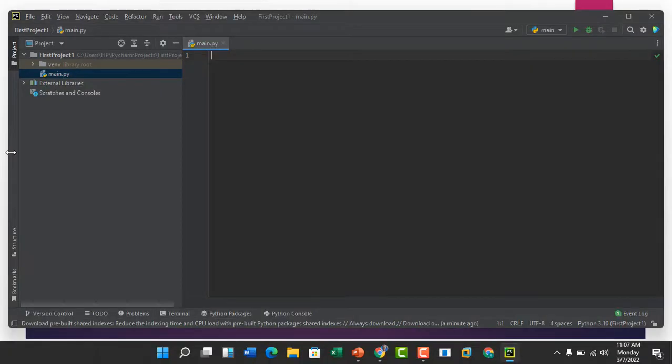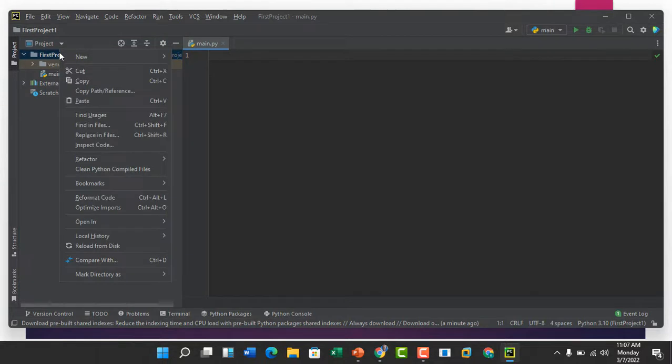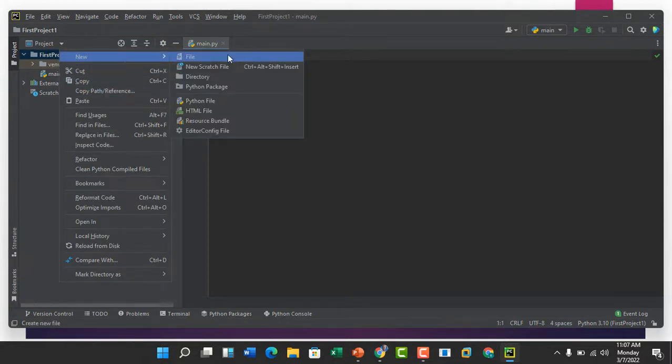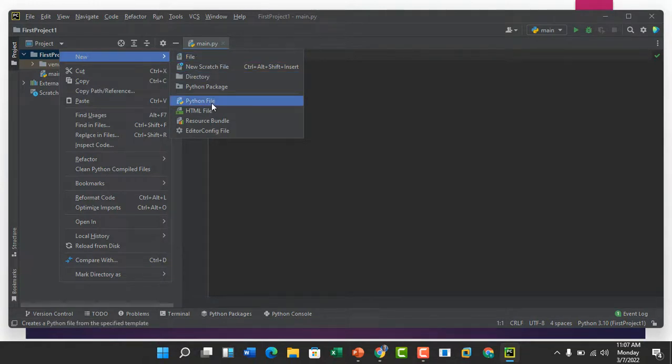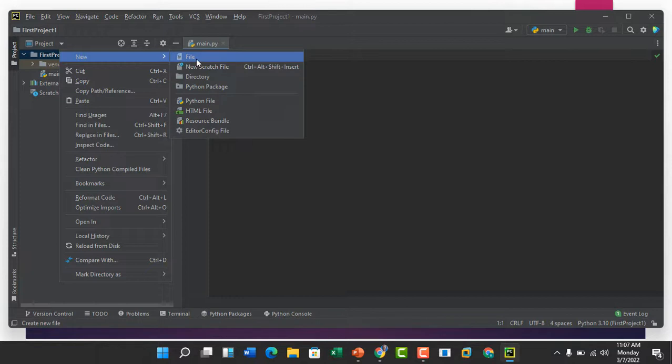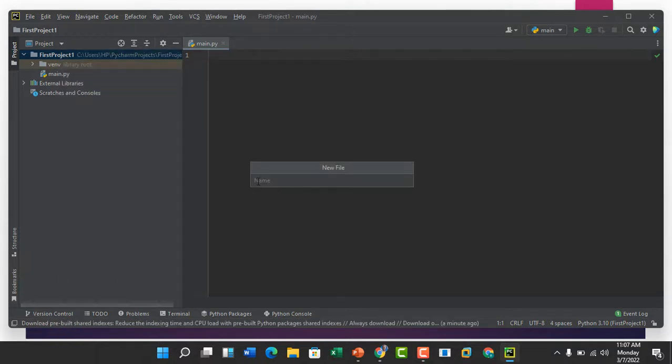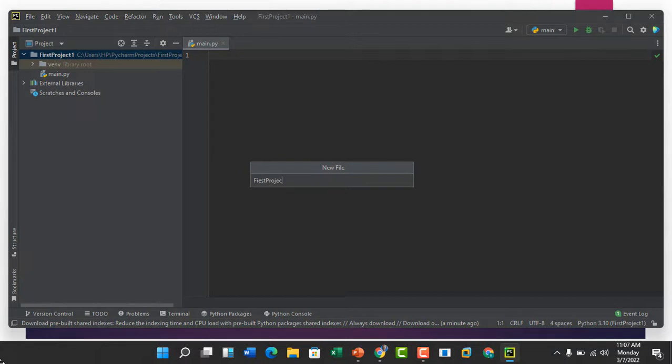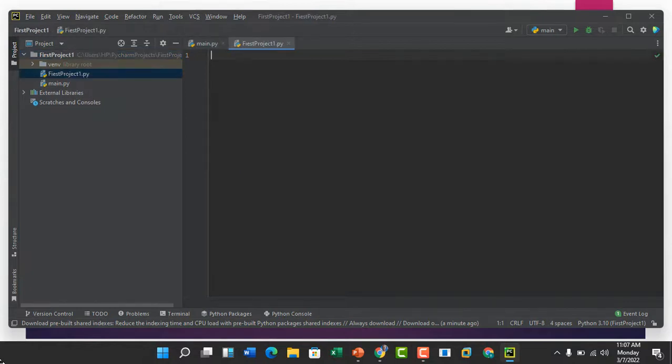How do we create our project file? Go back to the Python interface. Click on the project, right click, click on new. Now either you create a new file or you create a Python file. If you choose Python file it will create with .py extension, but if you click on the file option you have to put the .py. So you can call this first project one dot py. You have to put the .py extension.